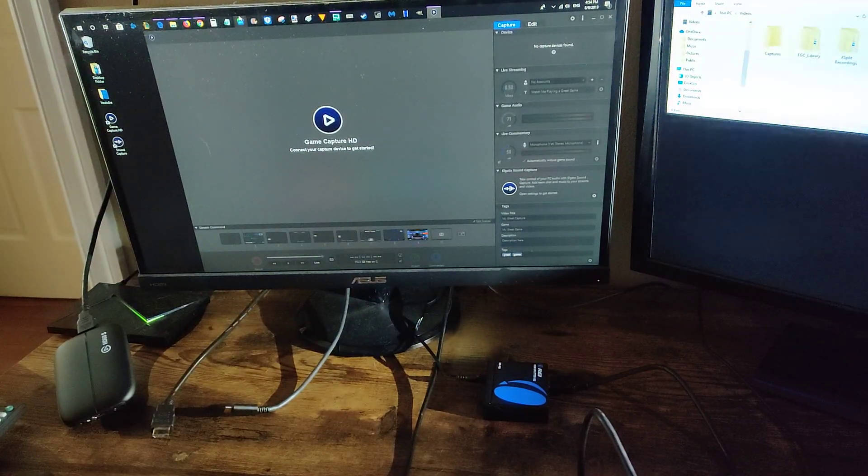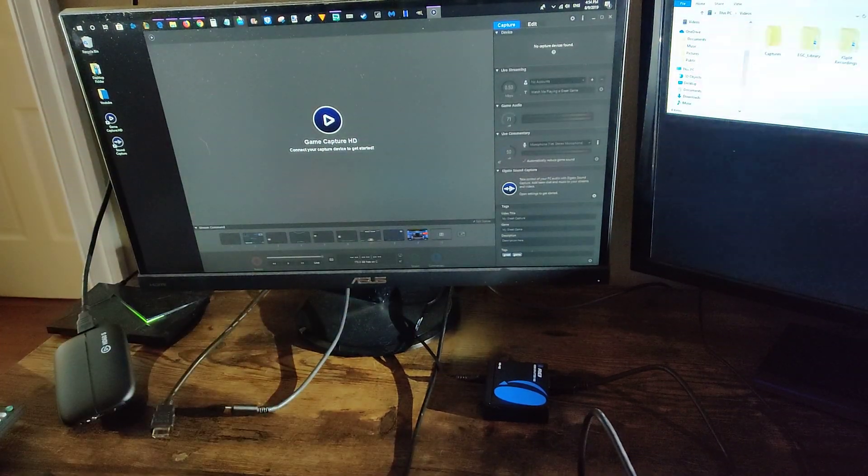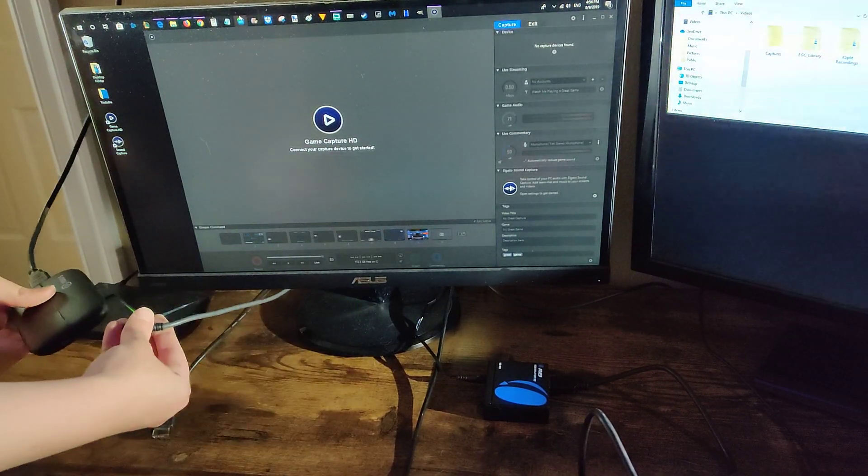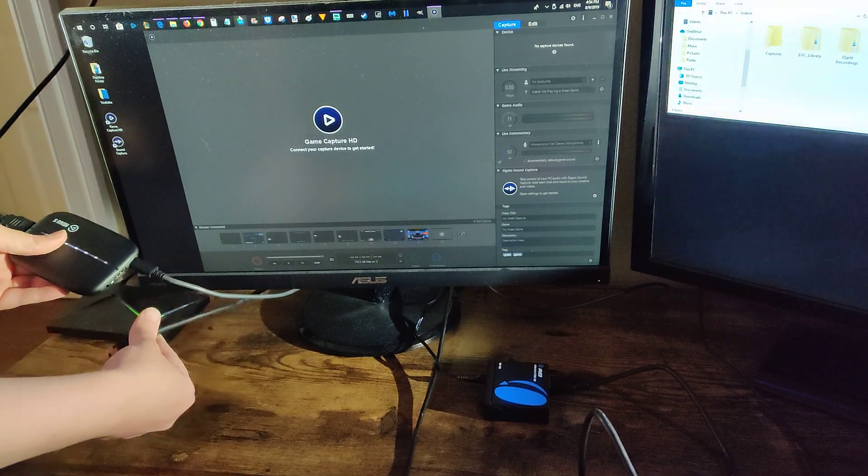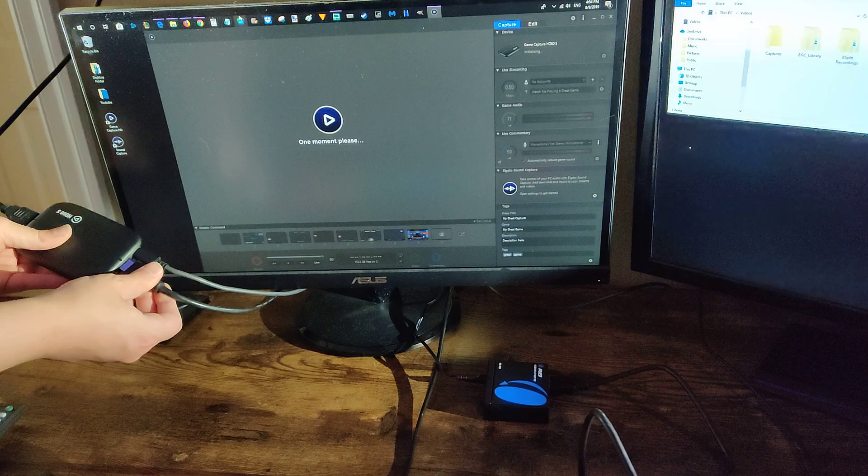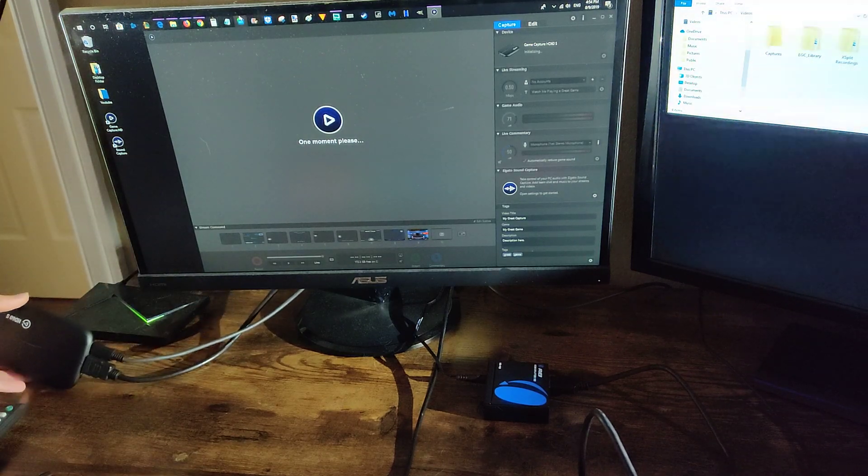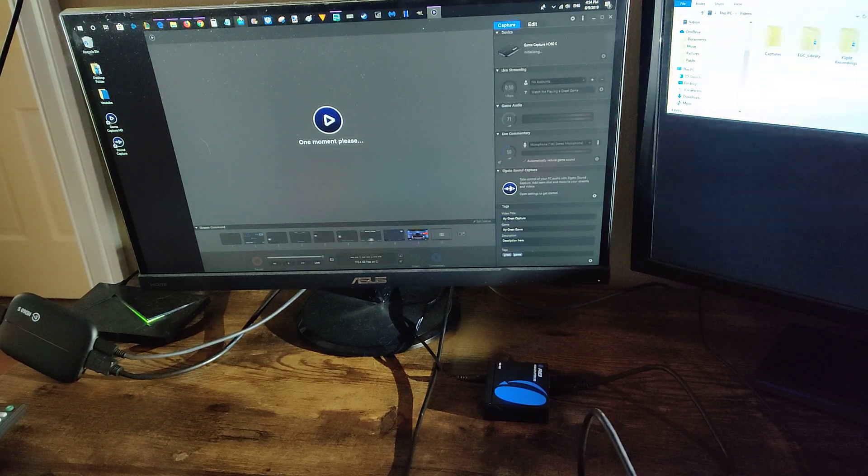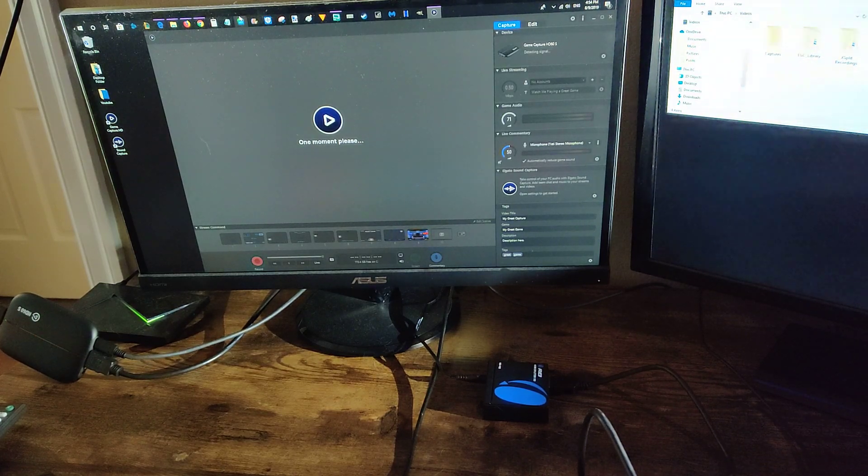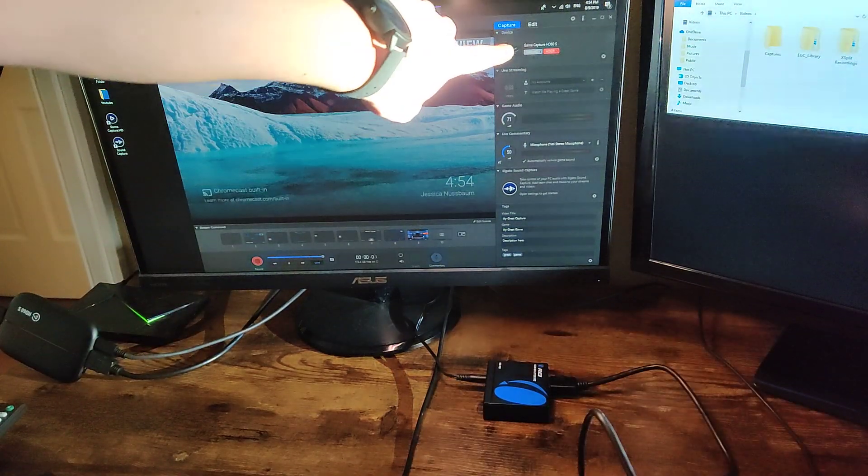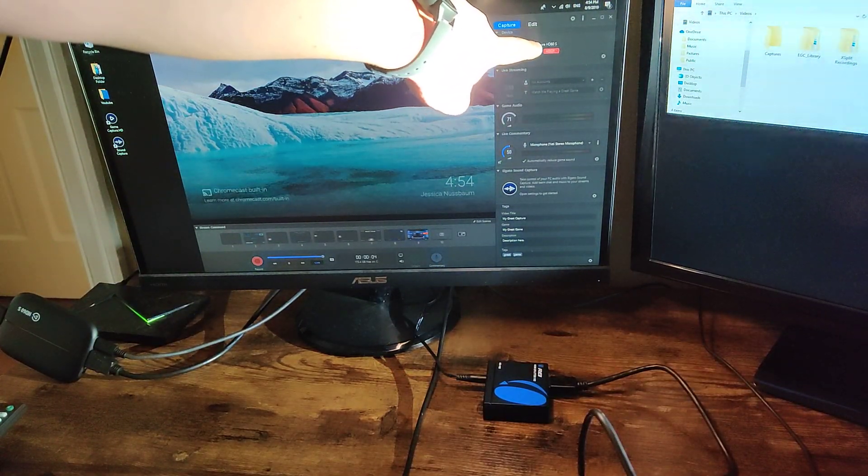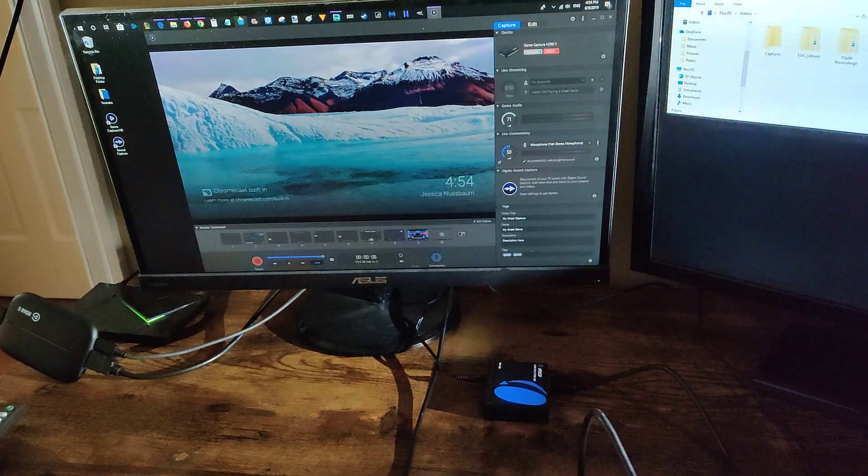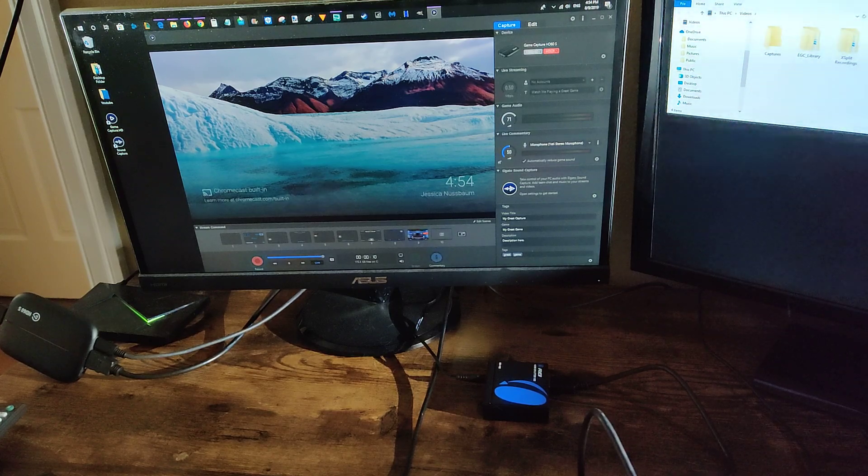So what I'm first going to do is show you what happens when I hook everything up without the splitter. So I'm going to plug the USB into the Elgato and then also the HDMI from my Nvidia Shield. And it's initializing and detecting the signal right now. And you can see this little red indicator right here is showing that it is HDCP. So some of the things that you might want to record might not be able to.